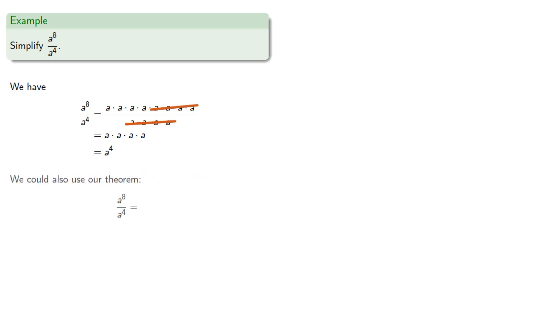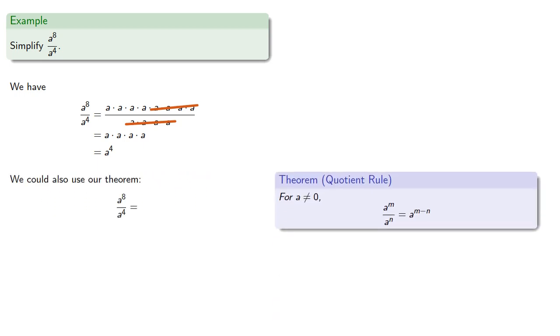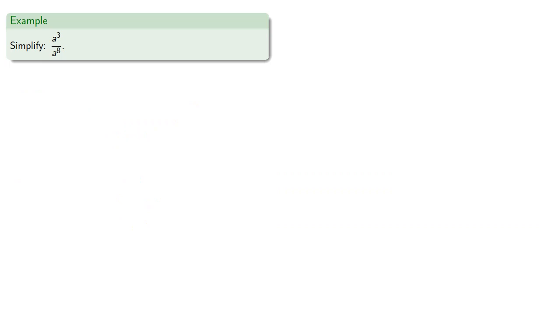Or we could use our theorem if we have the quotient with the same base, the quotient is the same base, and the exponent is the difference of the exponents.